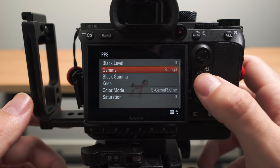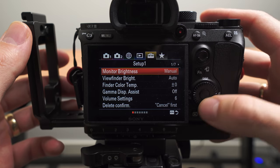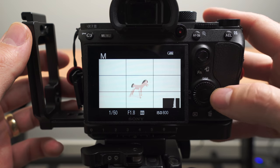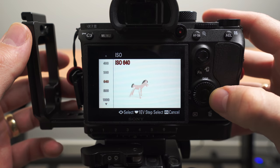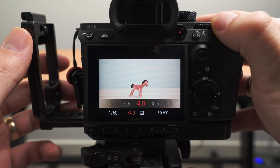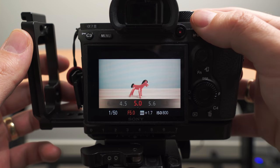Last but certainly not least is the gamma assist feature. If you shoot in a log picture profile like S-Log2, S-Log3, or Hybrid Log Gamma, enabling gamma assist will effectively apply a LUT so you can see what the final exposure might look like after correction. With log gammas it's tough to nail exposure without extra tools, so this is a really handy quick way to get your exposure looking decent when you're out running and gunning.